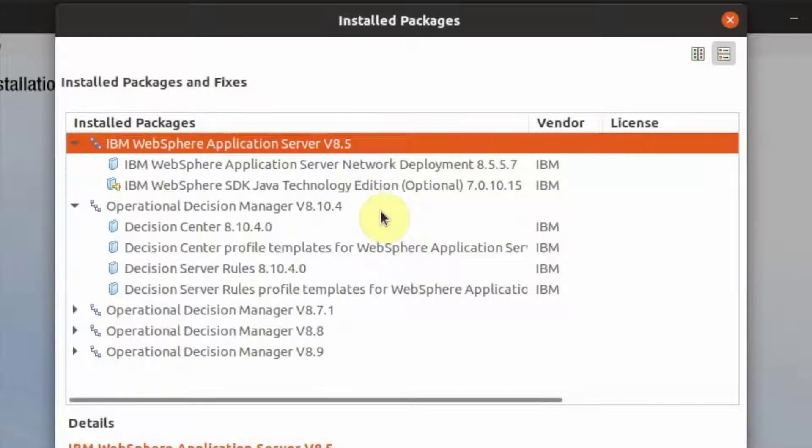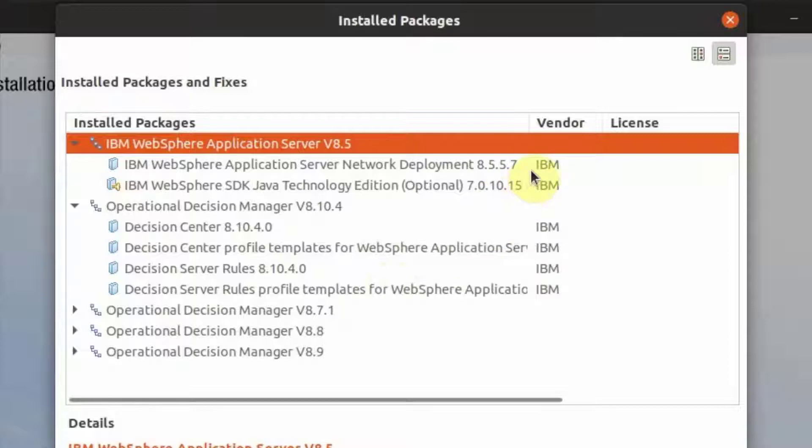ODM 8104 has been installed and deployed on WAS 8557. This is the version we will be migrating the Decision Center database to.